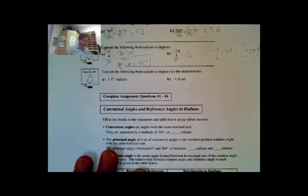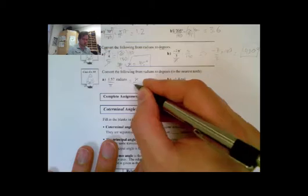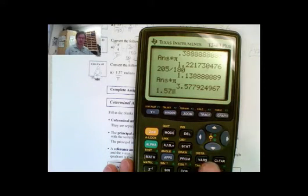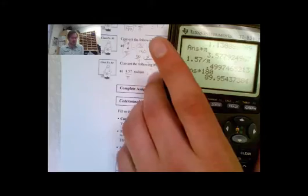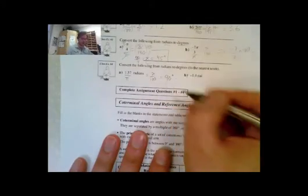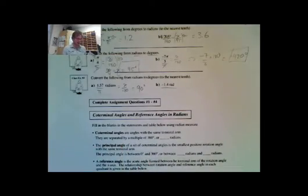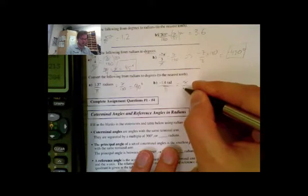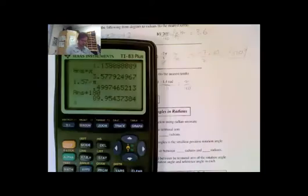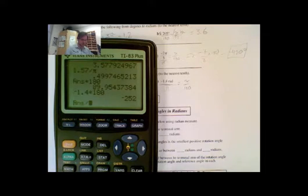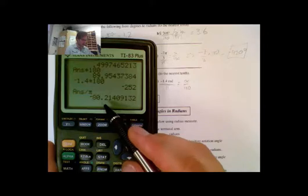Now for negative 7 pi over 3: same idea. Dividing by pi and setting equal to x over 180. The pi's cancel, so it's negative 7 over 3 multiplied by 180. 180 divided by 3 is 60, times 7 is 420, so that's negative 420 degrees. For the decimal examples: 1.57 over pi times 180 gives 89.95, which to the nearest tenth is 90 degrees. And negative 1.4 times 180 divided by pi gives negative 80.2 degrees.